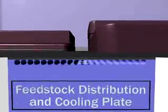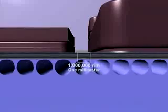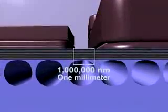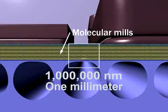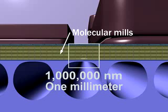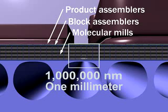Near the top surface is the productive machinery itself organized into layers. Machines in the lowest layer process molecules into building blocks, passing them upward to machines that assemble them into larger components, and then to machines that add these components to the product.